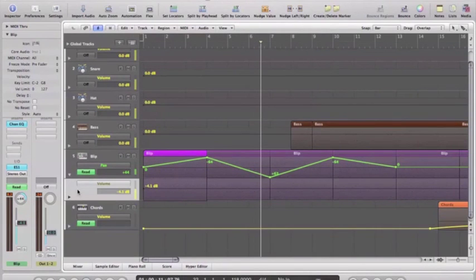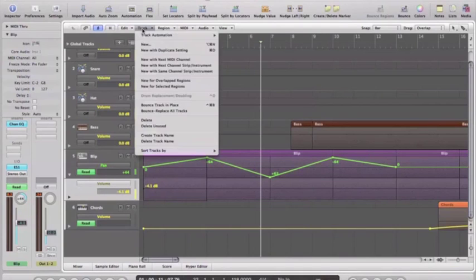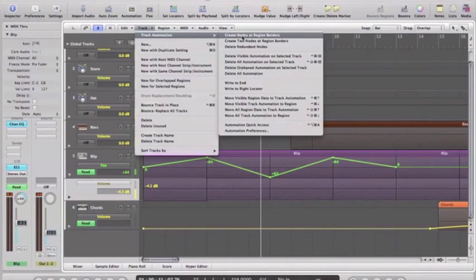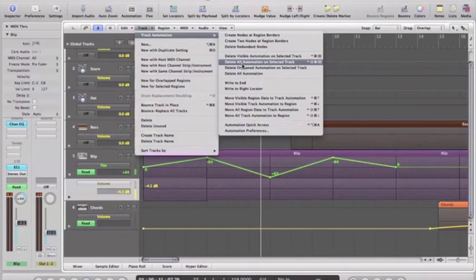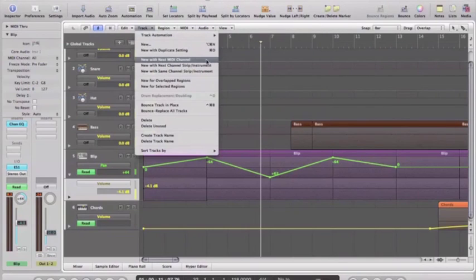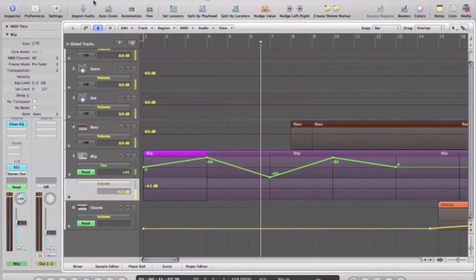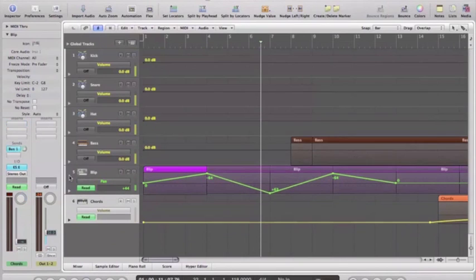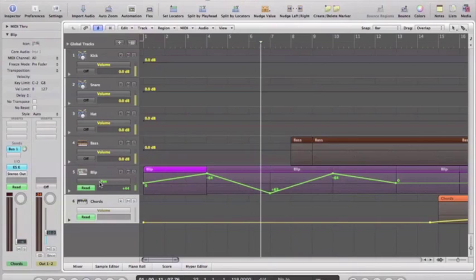In this case, the volume, leaving the pan safely there. If I'd have done the other one, the second one down - delete all automation on selected track - it would have done both, which we don't want. So I don't want any volume, so I can hide that by clicking that triangle again. And you can have as many lanes as you want of automation on a particular track. So that's another parameter.